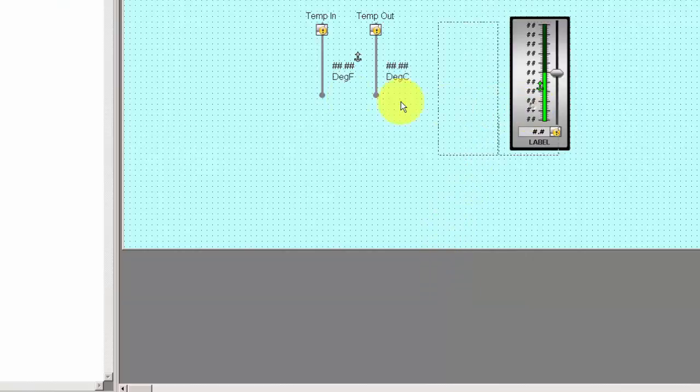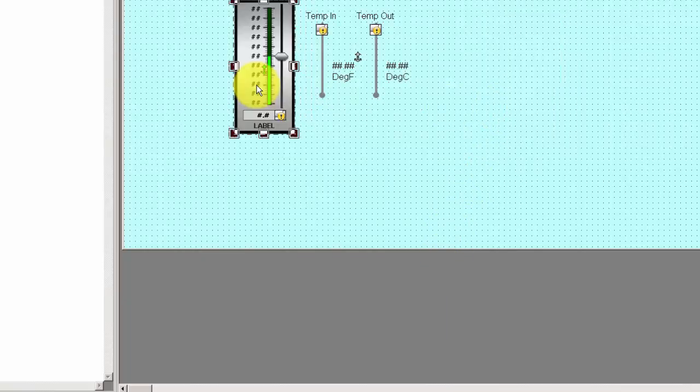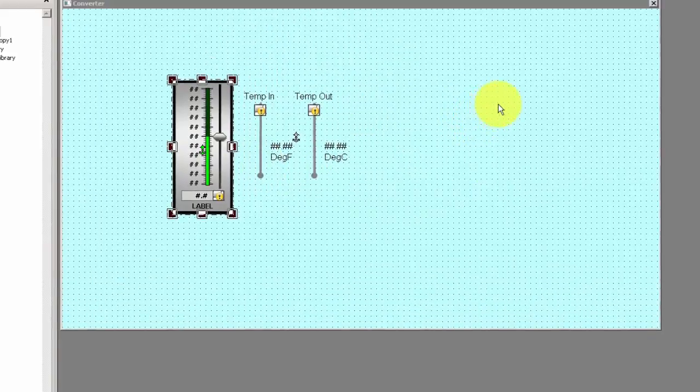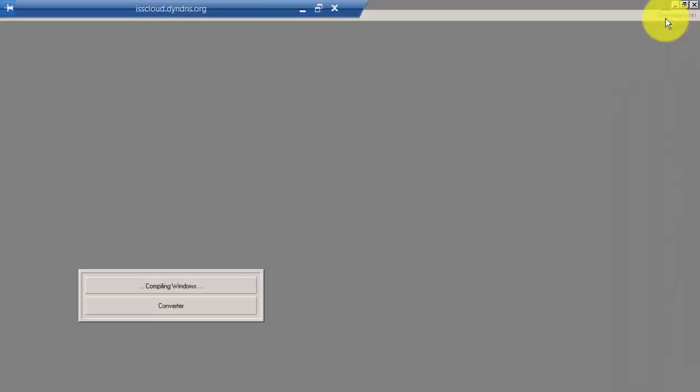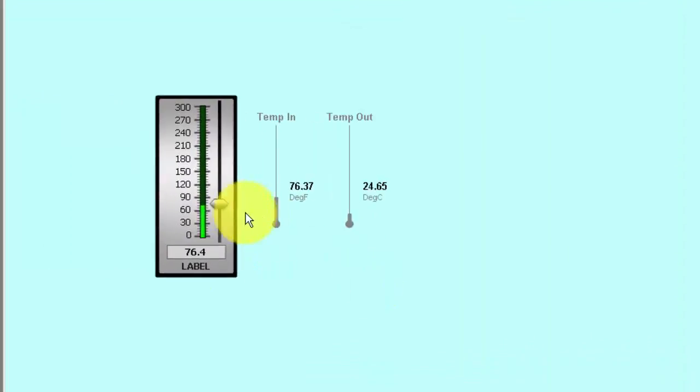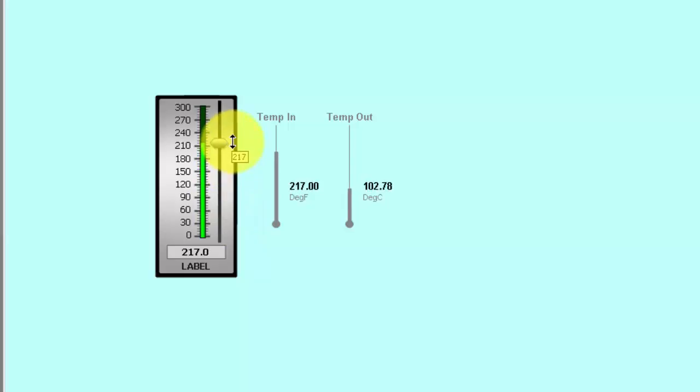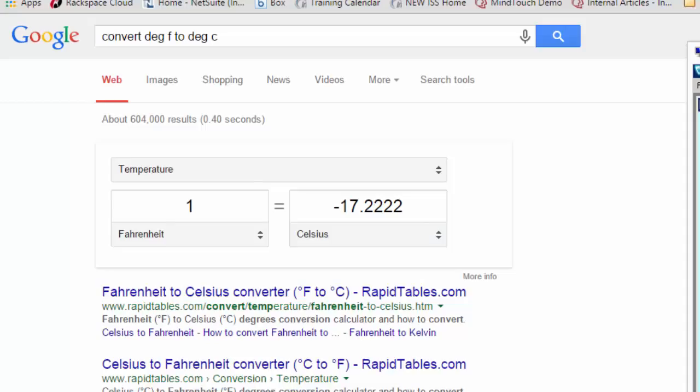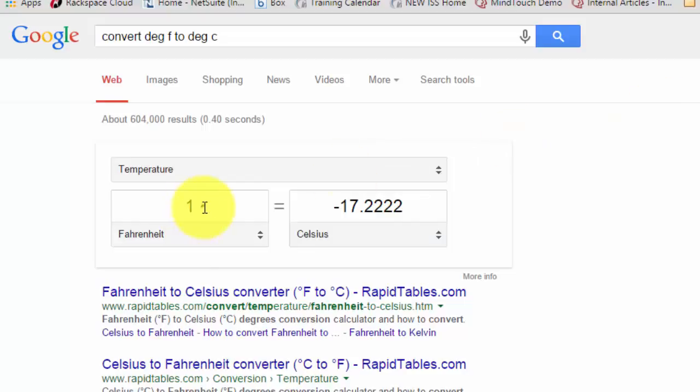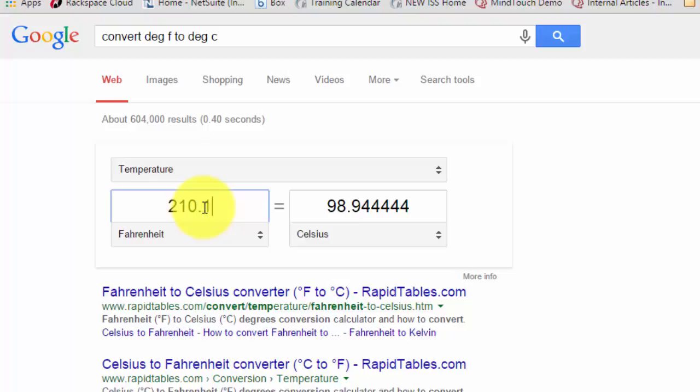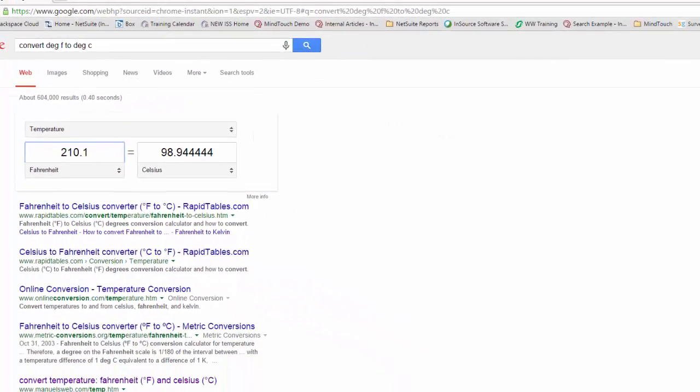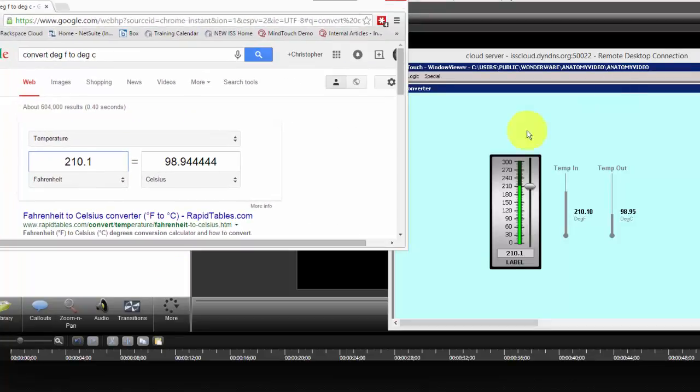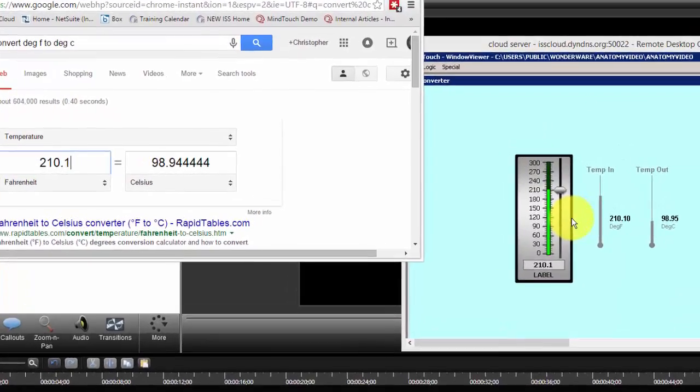That's all we really need to do in order to test this out. Go to Runtime, and as we change our Fahrenheit temperature, we see that our Celsius temperature is changing as well. But we want to make sure that we're getting the right data, that the conversion formula is correct. We'll do a verification of that, and we see that we're pretty close.